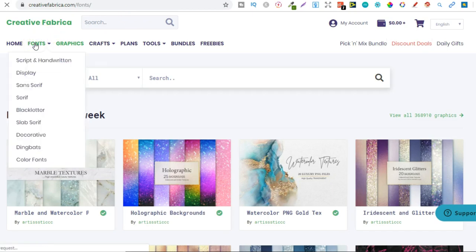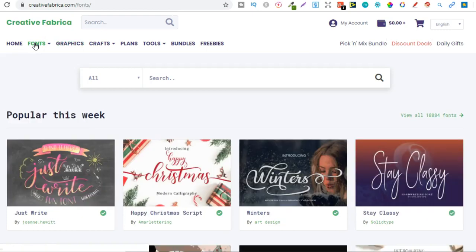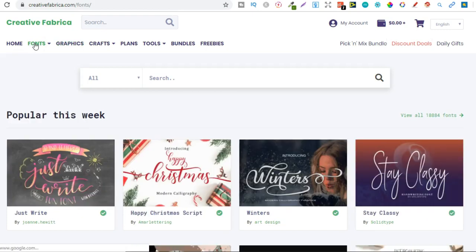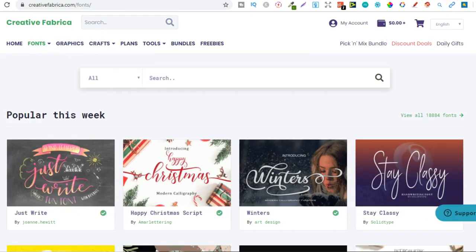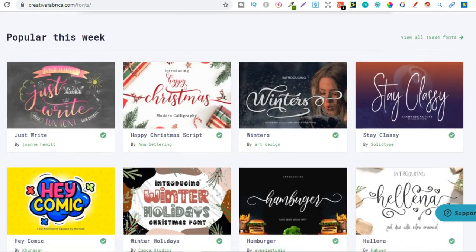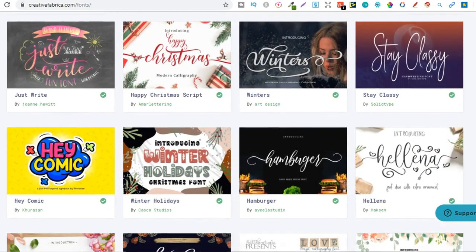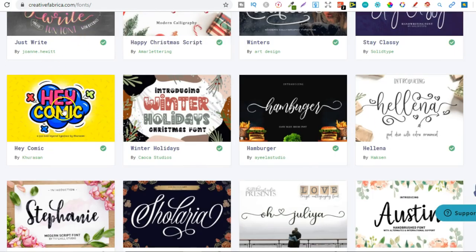So I now get all my fonts from Creative Fabrica as well because it's part of the bundle that I actually pay for. We get all these different graphics. I mean look at that. You could create some really good books with that font.